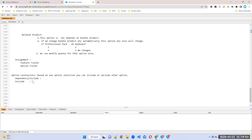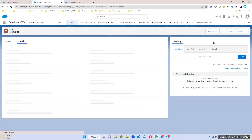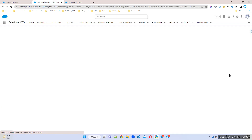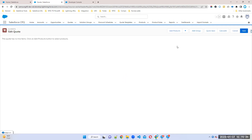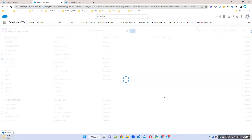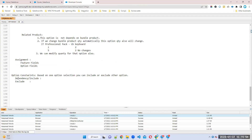Let's take a bundle product as an example. We have a bundle product called 'IT Professional Pack.' So the requirement is: whenever I'm selecting US keyboard, I automatically want to disable — exclude — the UK keyboard. That is called exclude.